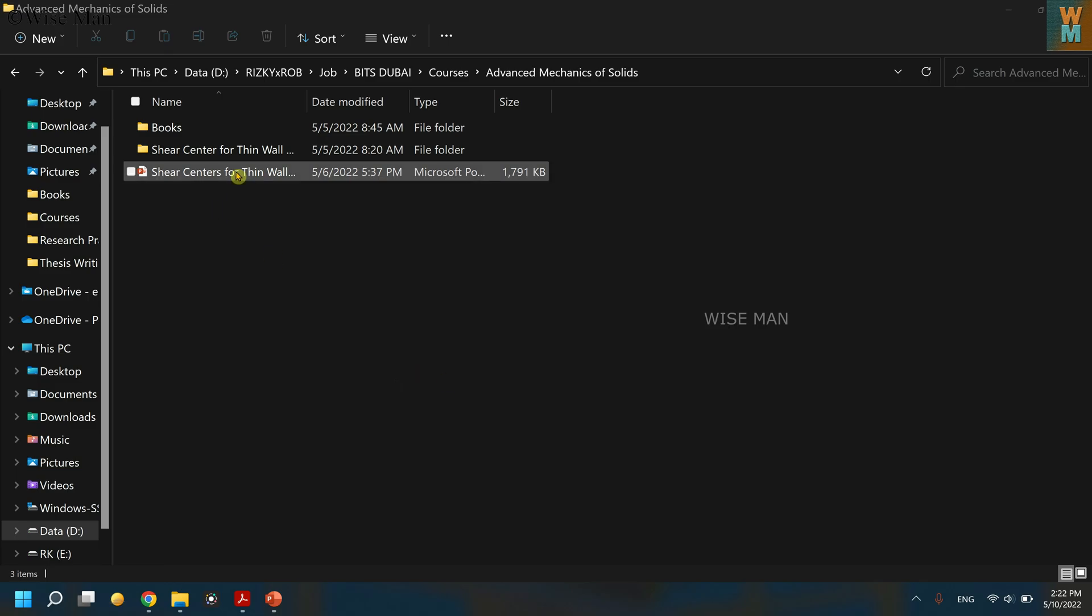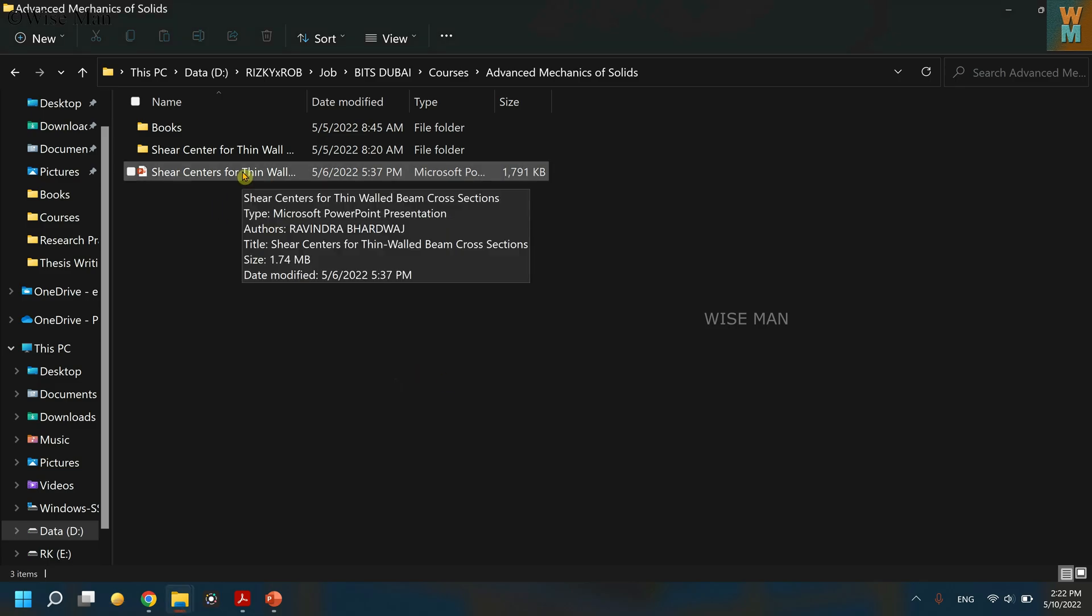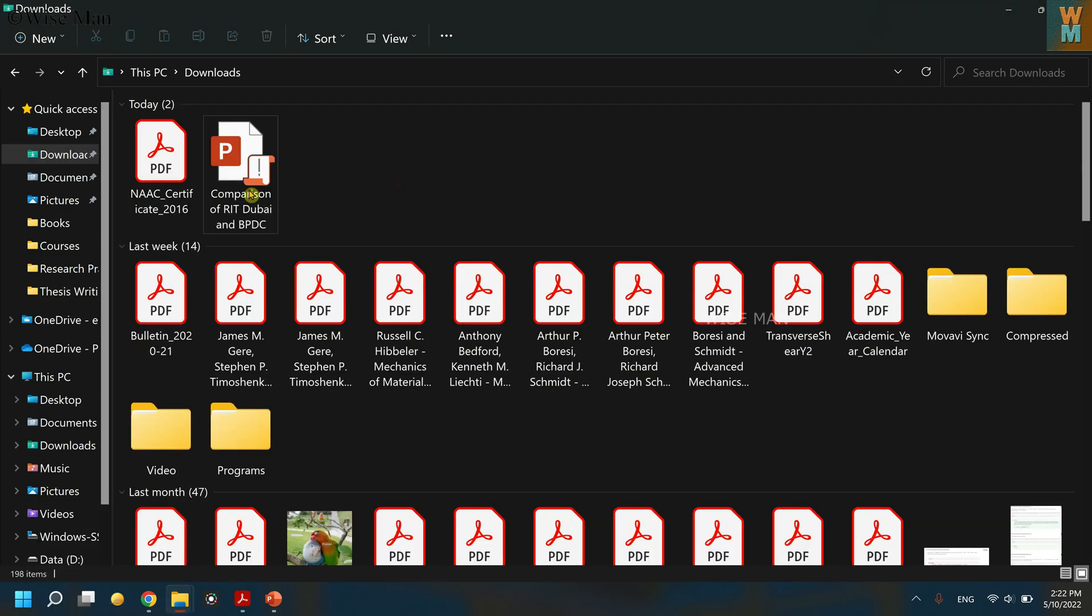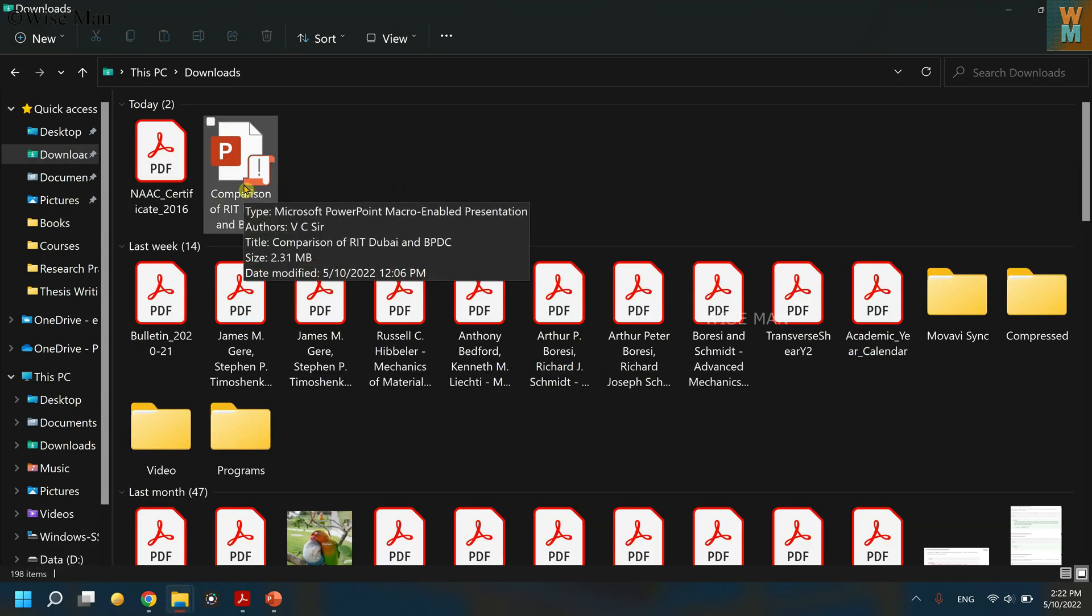As you can see, if I scroll my mouse to this PPT, you can see the name of the PPT, file type, and the authors. In the authors you can see my name. The same way, if you have any other file, you can see that the author is a different one from this.